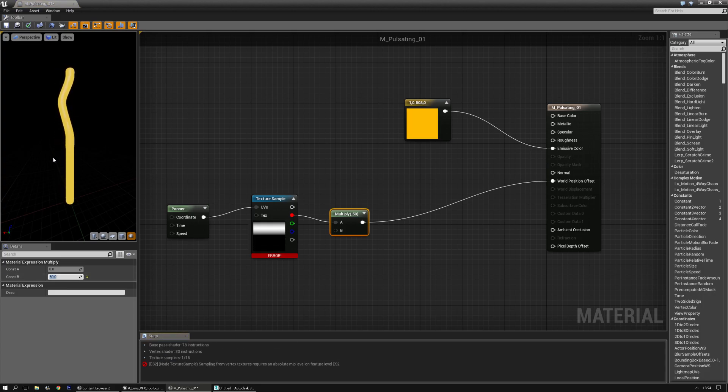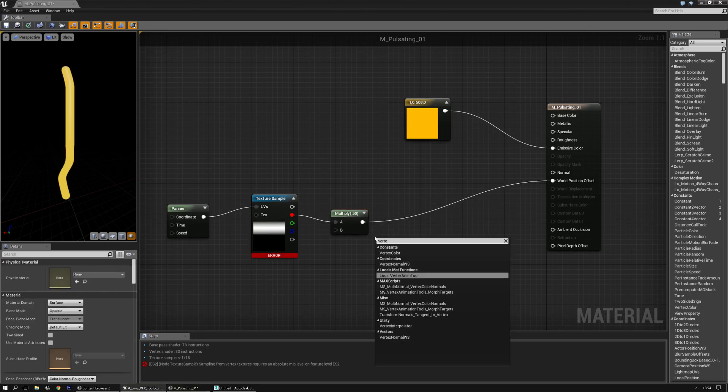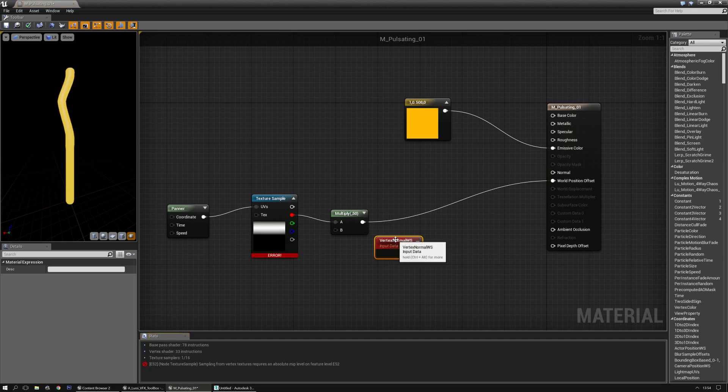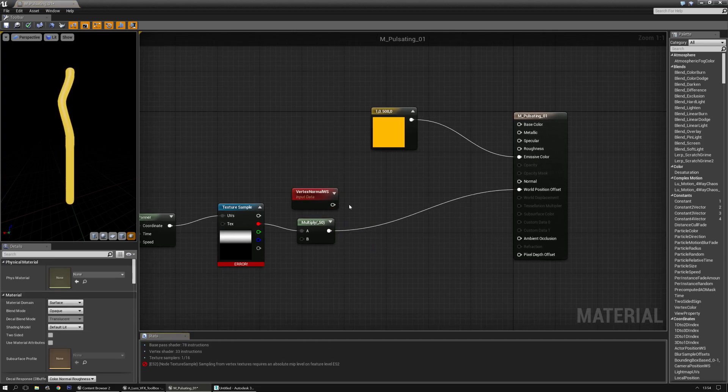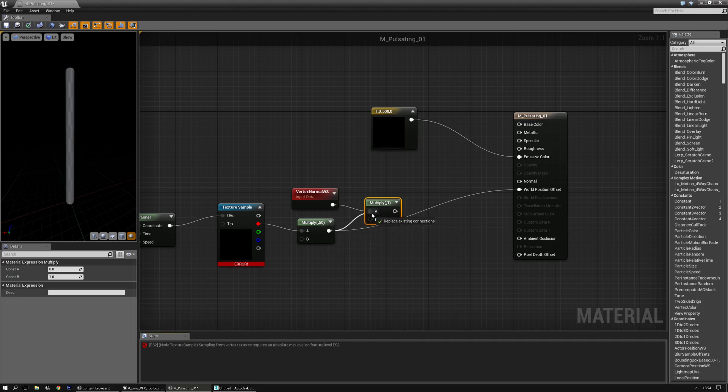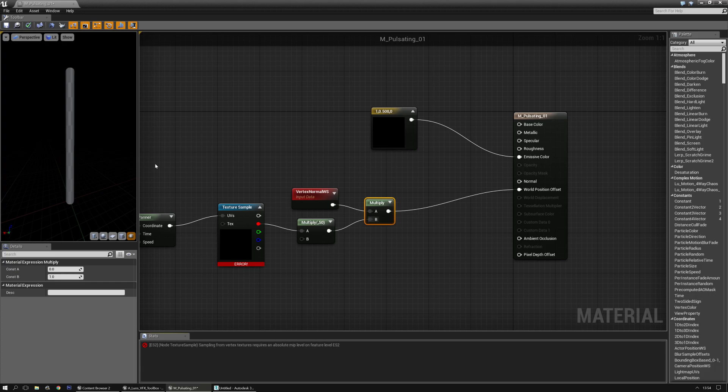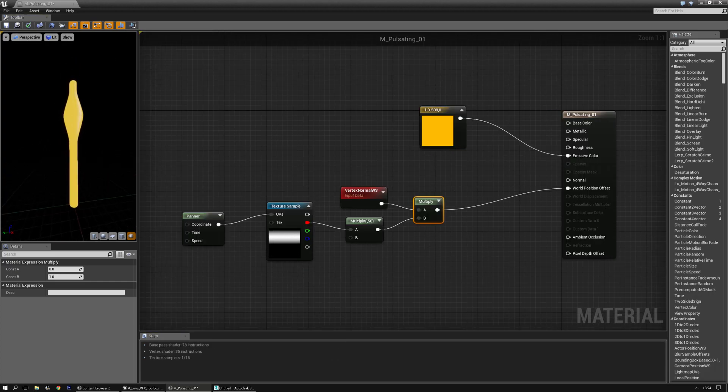Now, if you want that to be on the same every angle, then you need a vertex normal world space, which will take the vertex normals of the mesh in world space and multiply that. So them multiply by here and let me disable the mobile thing.